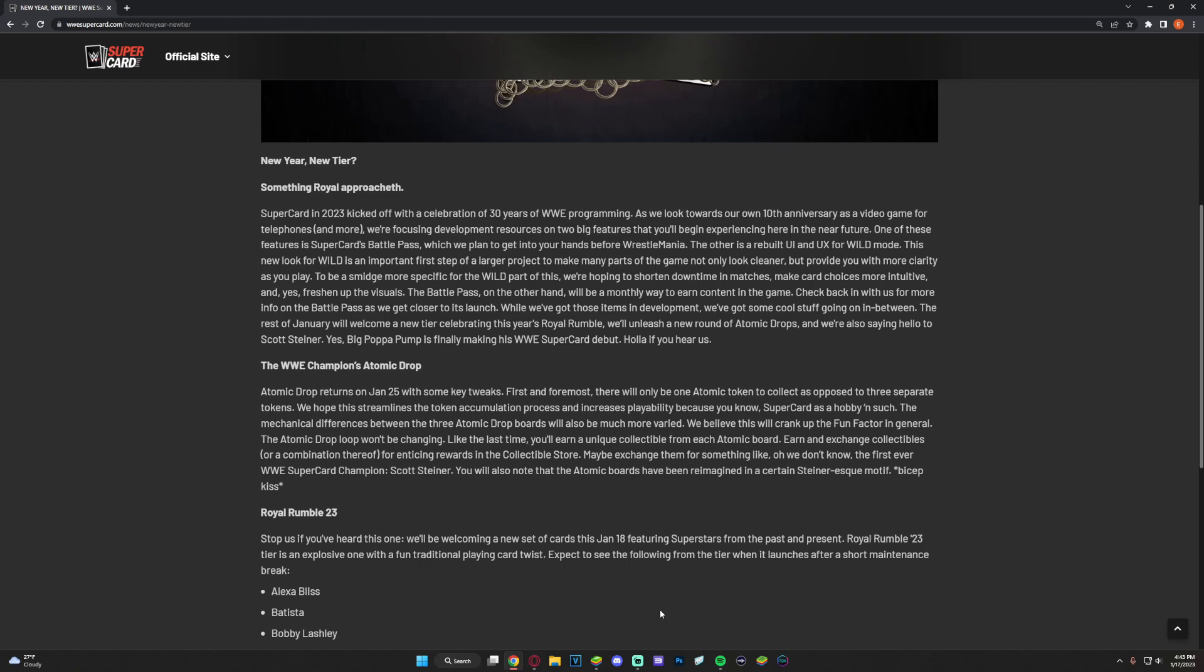First and foremost, there will only be one Atomic Drop to collect as opposed to three separate tokens. Hope this streamlines the token accumulation process and increases playability. The mechanical differences between the three Atomic Drop boards will be much more varied. We believe this will crank up the fun factor. In general, the Atomic Drop loop won't be changing. Like last time you'll earn a unique collectible from each Atomic board, earn and exchange collectibles for enticing rewards.